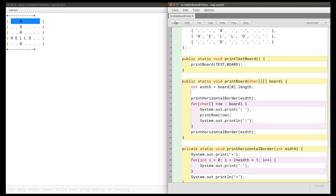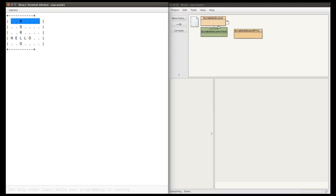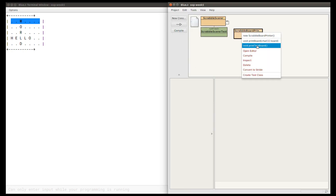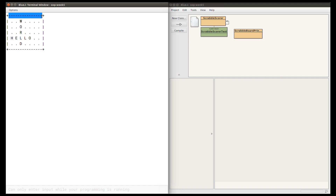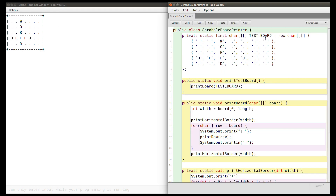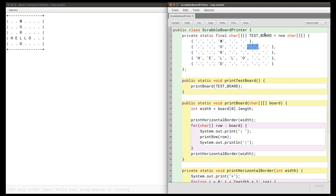If I compile this I'm expecting to see the correct number of dashes when I call the printTestBoard method. Now I can see that this number of dashes is correct. Let's test the original test board data again so that we can see that the correct number of dashes is being printed there as well.